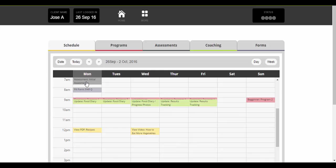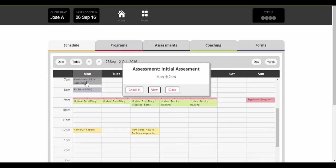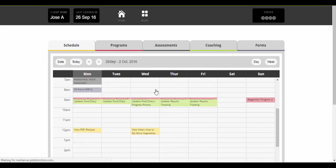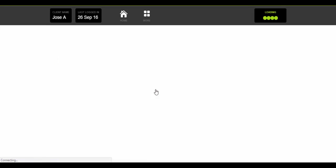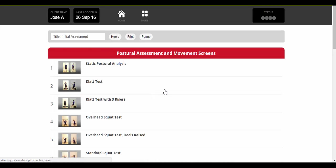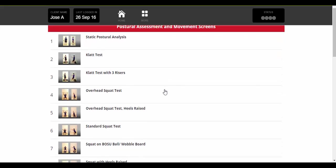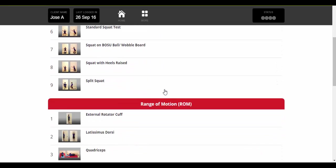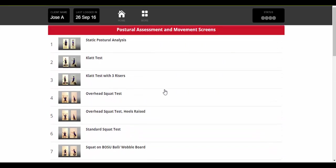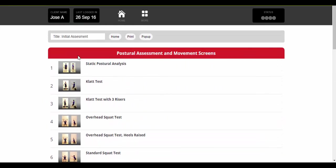So the first thing would be their initial assessment. Click on that and they can view it, check in to say that they've done it, or close that down. Just quickly view the assessment. Takes them into the assessment and shows them what they need to do.